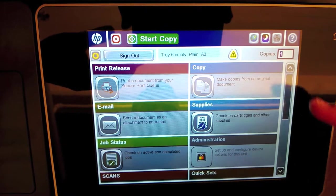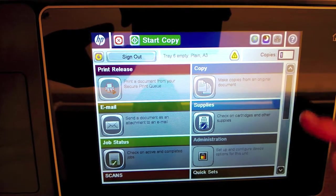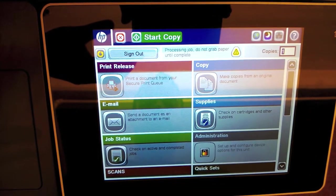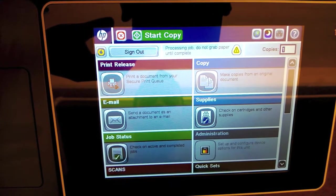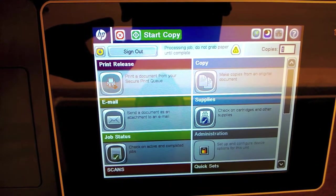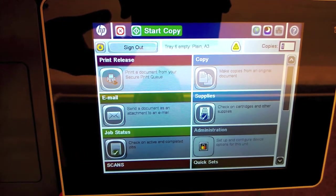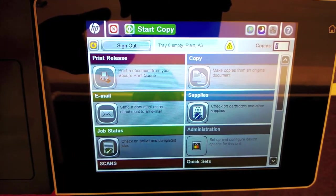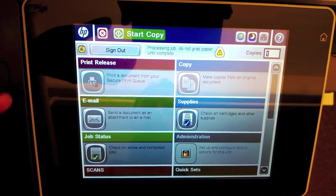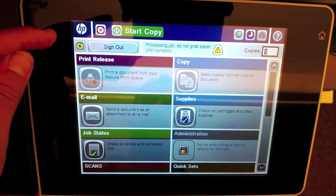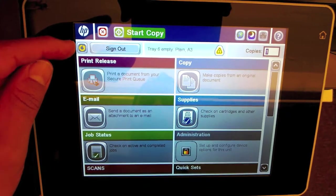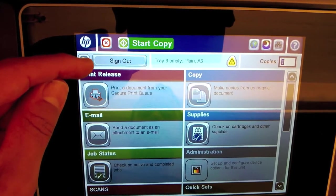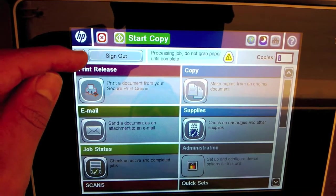And you can do other items here. You can print release, you can make more copies, you can use any of the other email features. And if you're ready, you can sign out. If you don't sign out, someone can step up and continue to use your account.